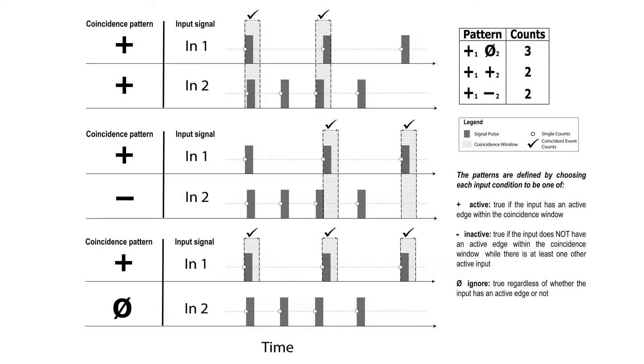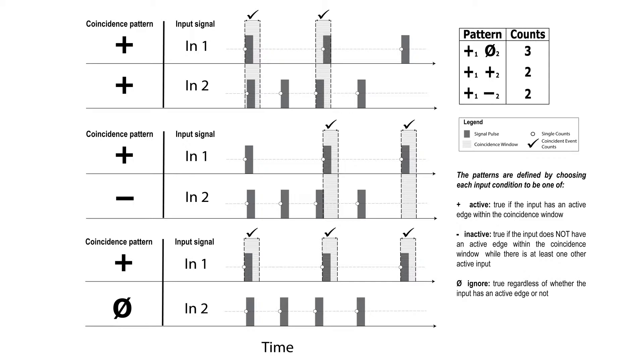Coincidence counting mode allows users to count the occurrence of detection patterns. The user can create patterns by defining whether or not an active edge of an input signal has to be present within a coincidence window, or if the input signal should be ignored. Every time a pattern condition is met within the specified coincidence window, it counts as a coincidence event.